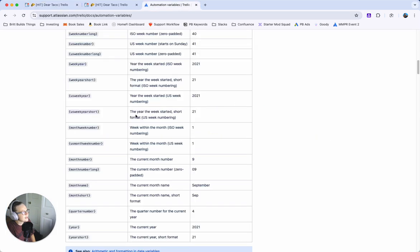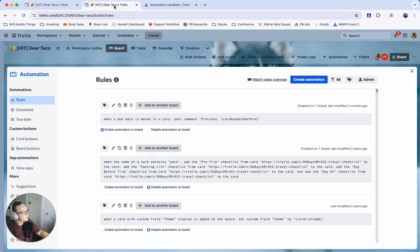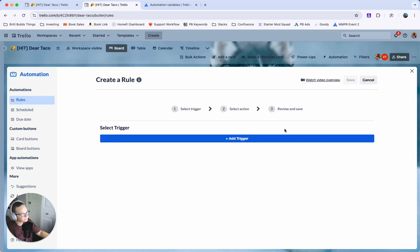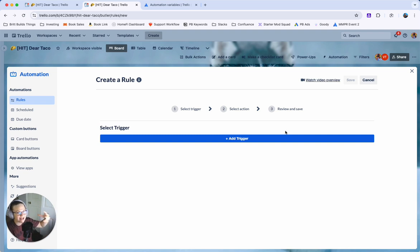So next what we're going to want to do is we're going to want to head to the rule section and create an automation over here and this is because we want to say once that card is created now we want to actually add those dynamic checklist items.